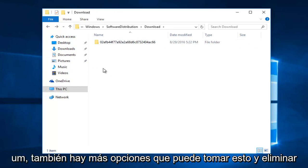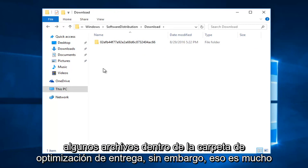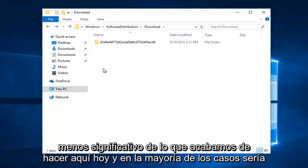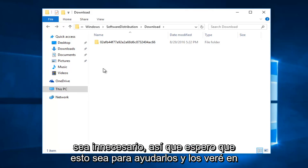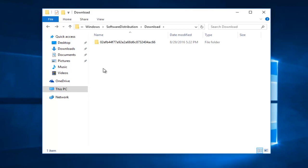There's also further options. You could take this and go into deleting some files within the delivery optimization folder. However, that is much less significant than what we just did right here today. And in most cases would be unnecessary. So I hope this tutorial helped you guys out. And I will see you in the next video. Goodbye.